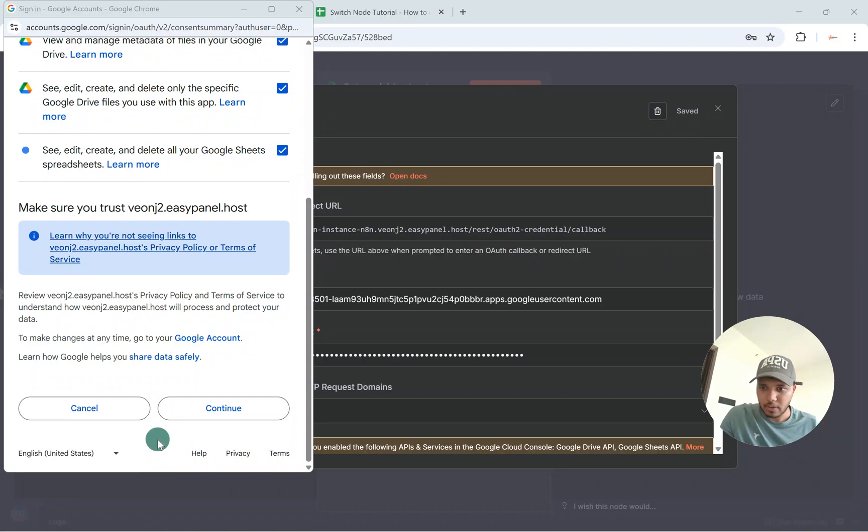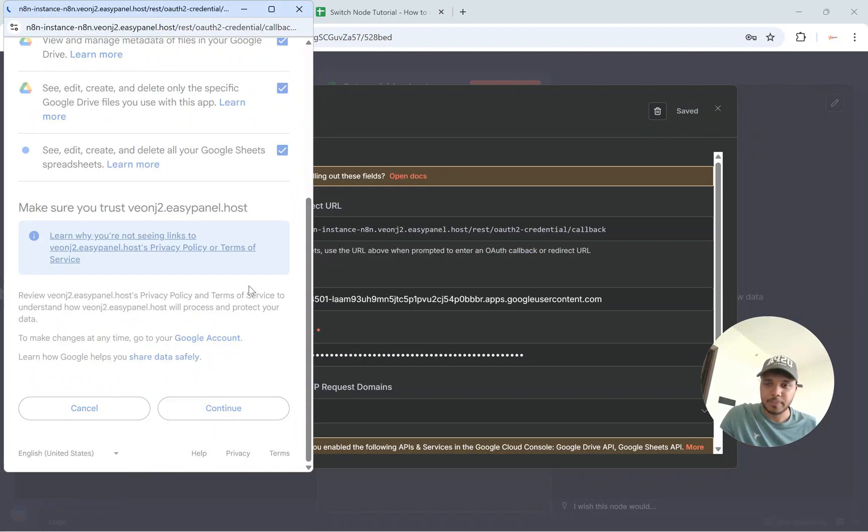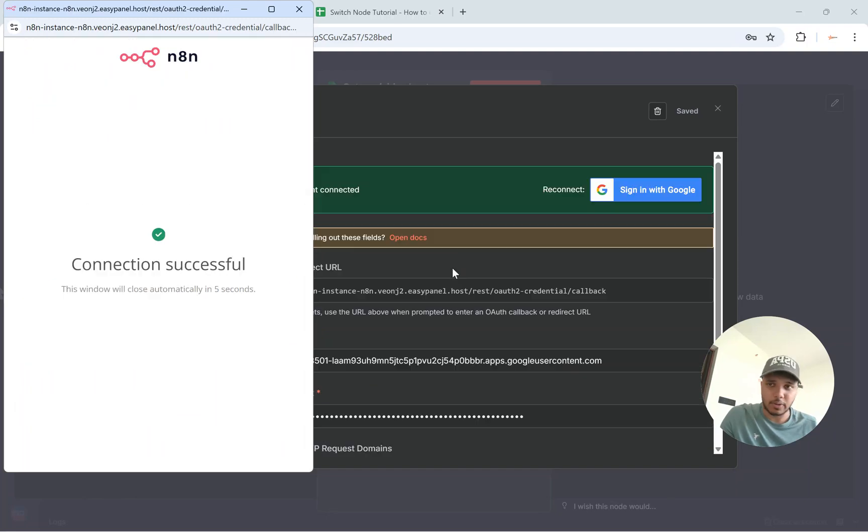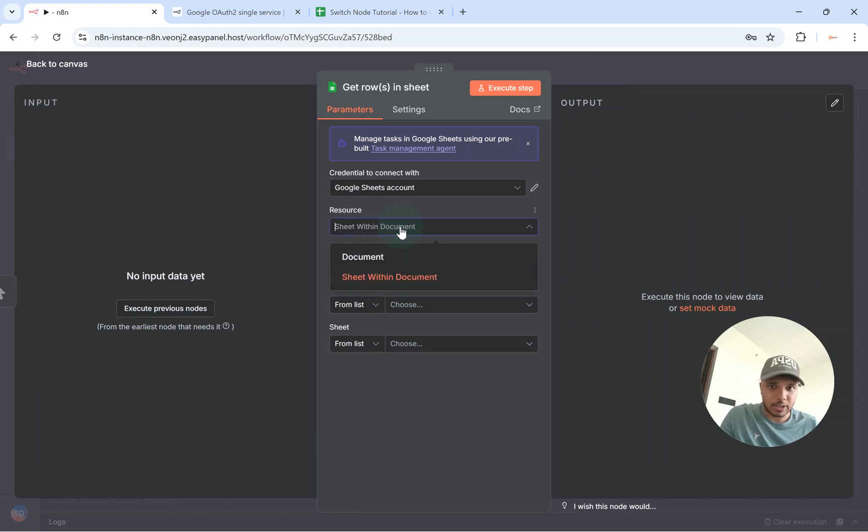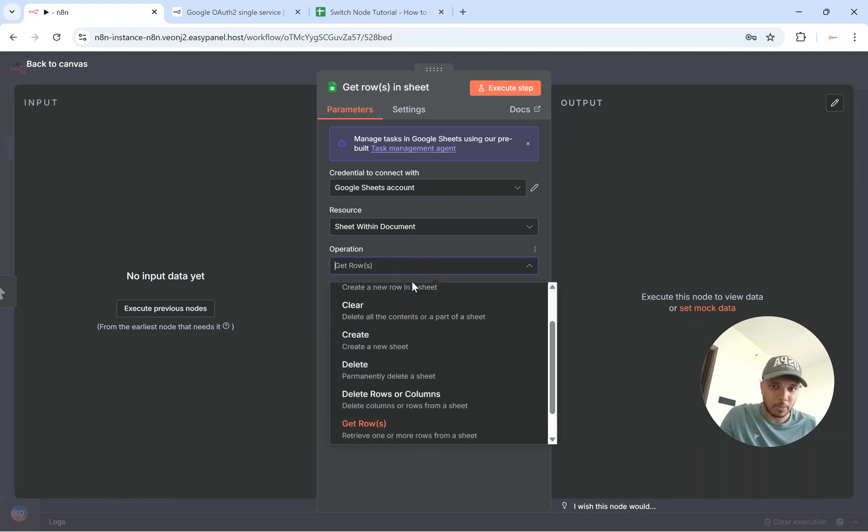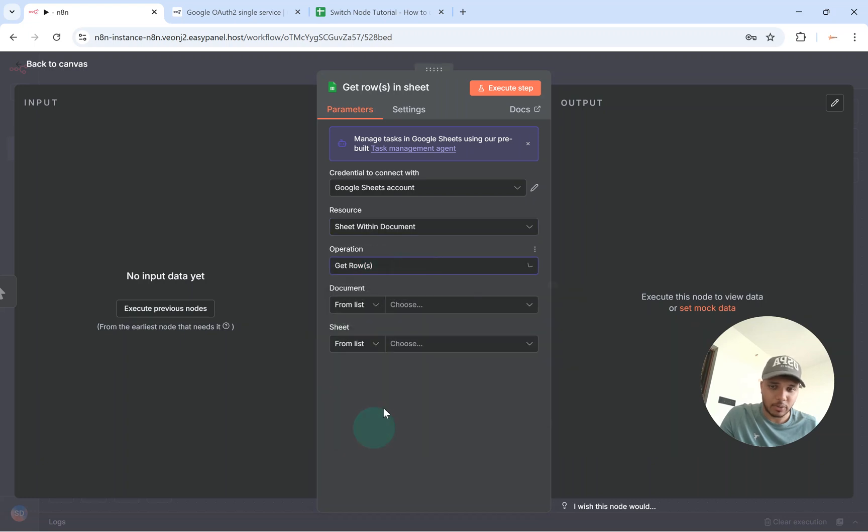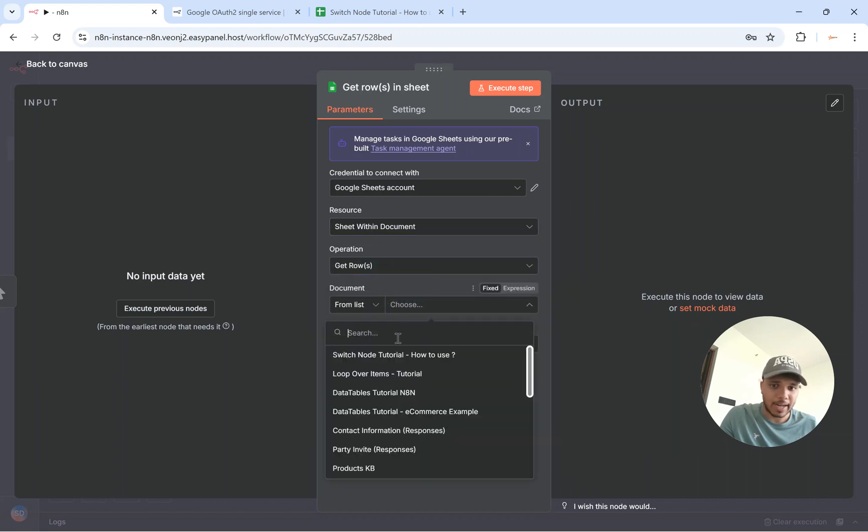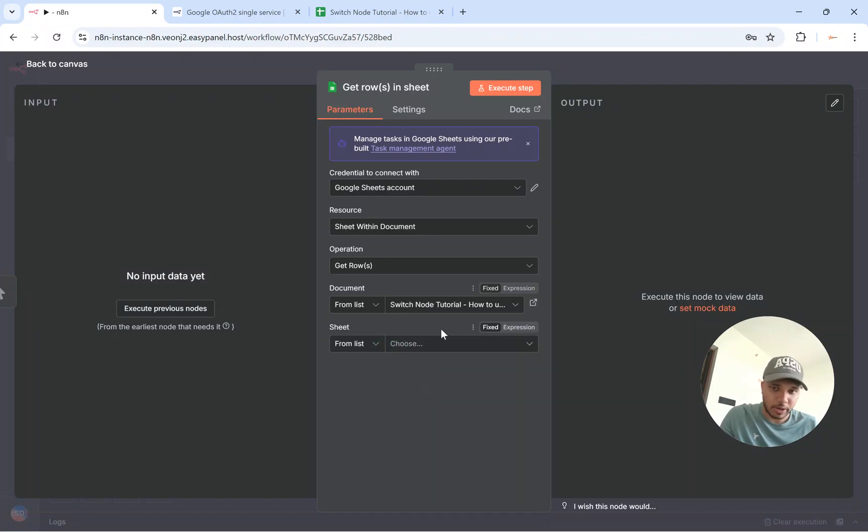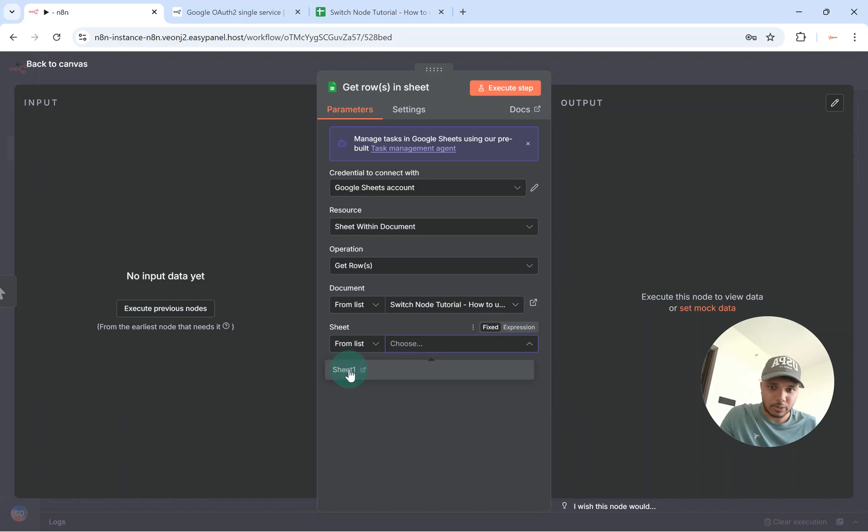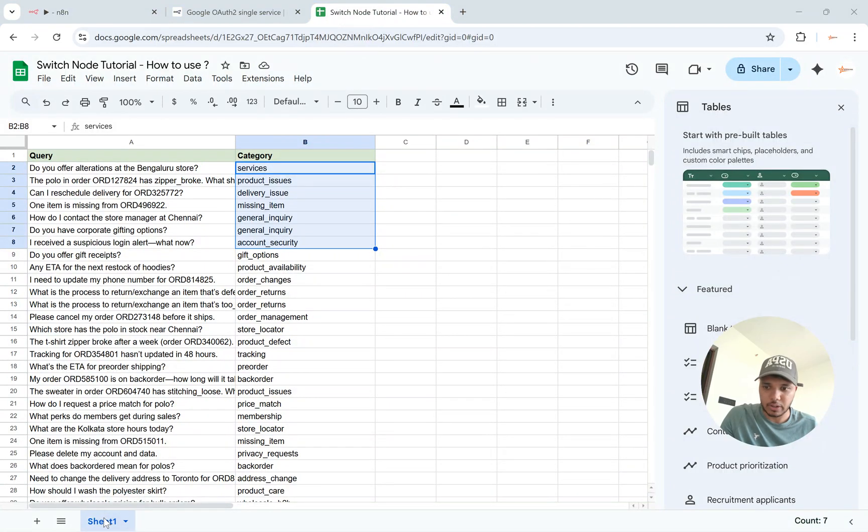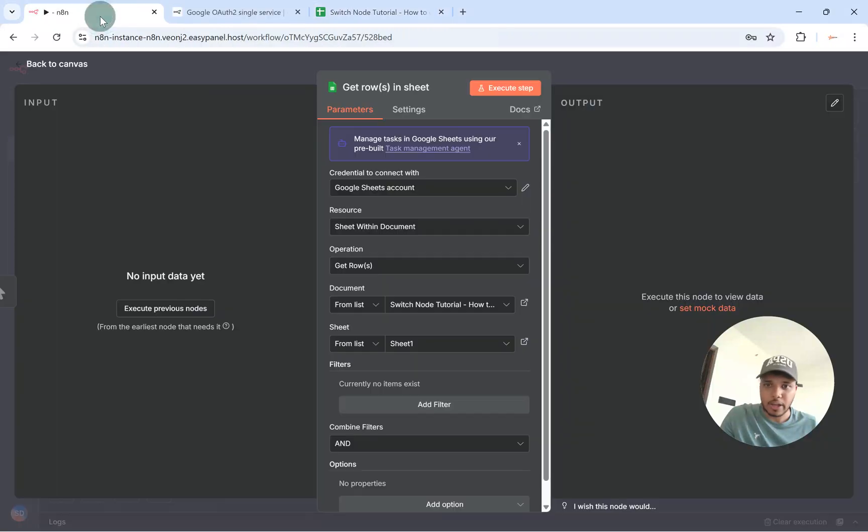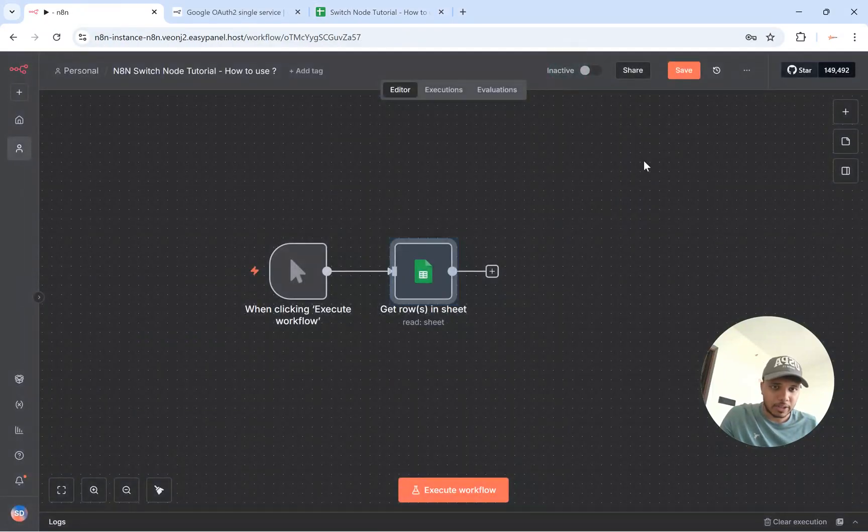So now with this credential setup you will basically be able to connect your Google Sheet to N8N. What I'll do is select the Sheet within document. The operation that I'm trying to do is get rows and from the list I'll select the specific sheet. So this was Switch Node tutorial and from the sheet I'll basically use Sheet 1. So this is the Sheet 1 over here, this one. And now once you execute this step you will basically be able to get all the rows.